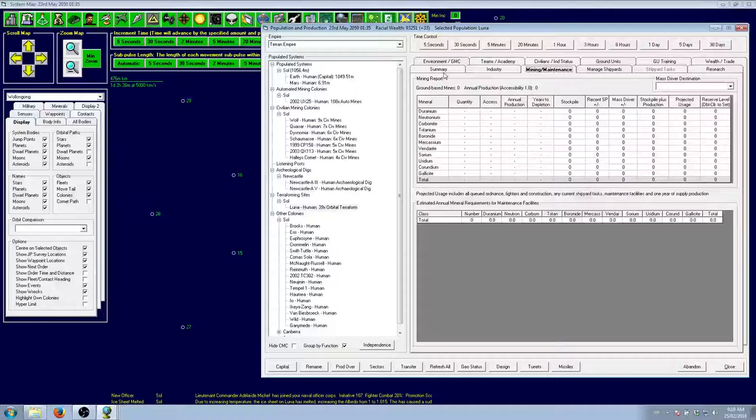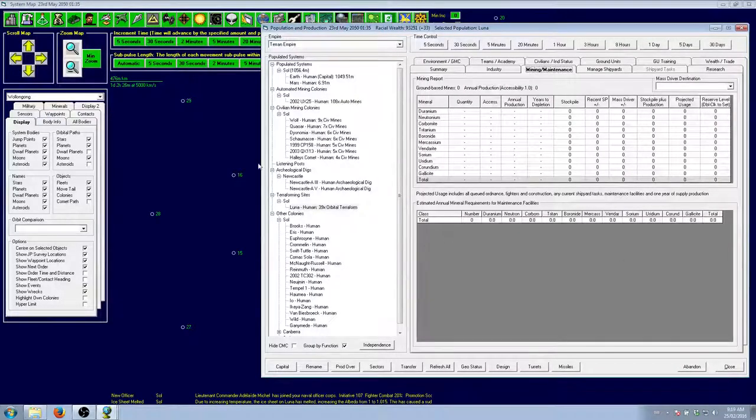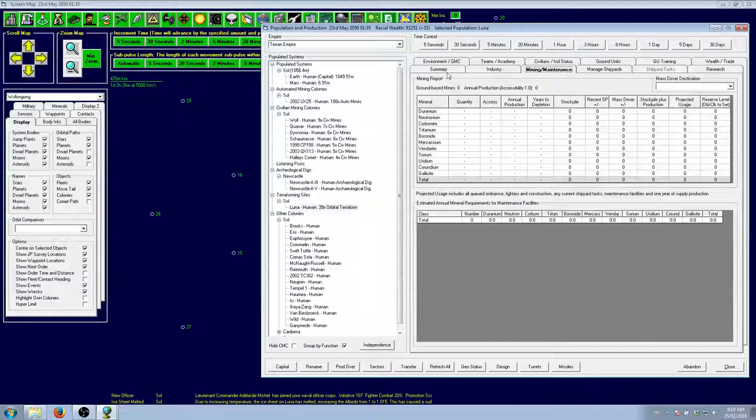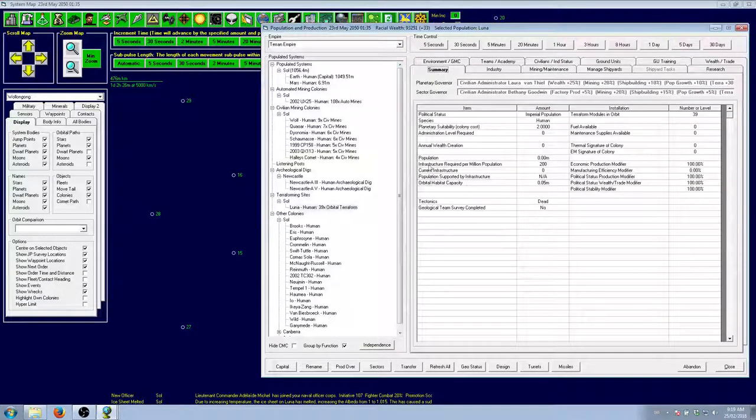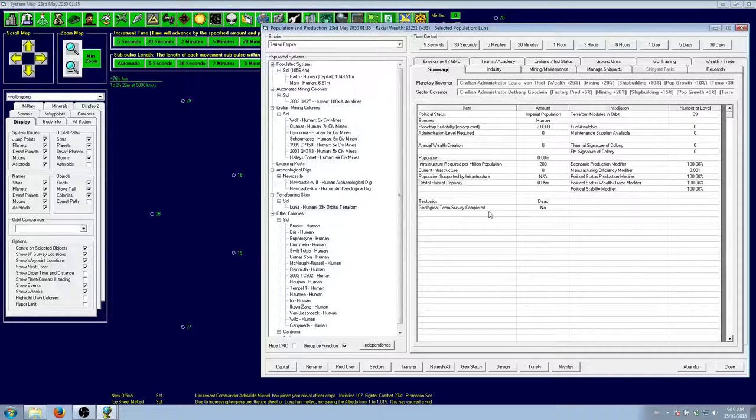Now what I'm going to do real quick is, because there's no minerals and Luna is a pretty big colony, I'm going to see if we can get some extra minerals on here. So we're going to do a geological team survey.